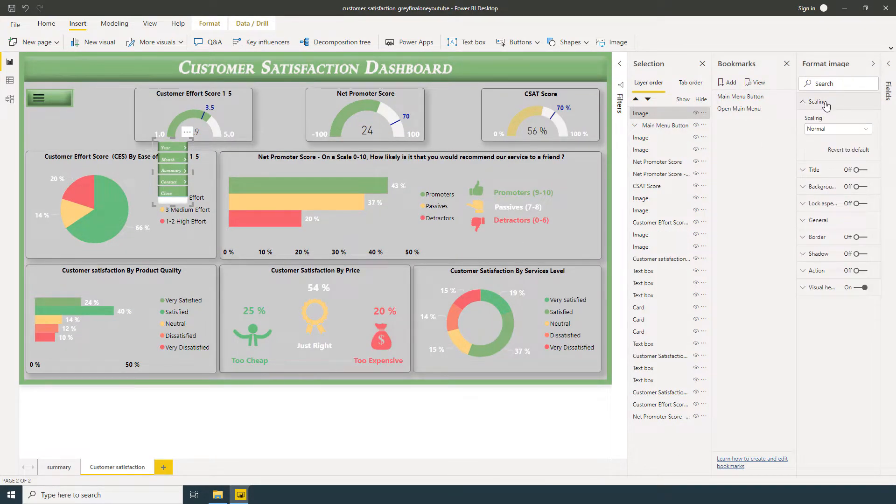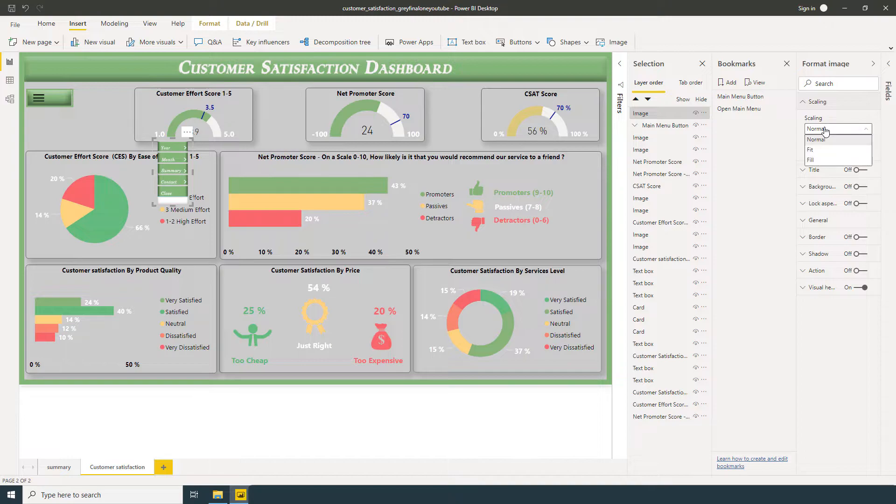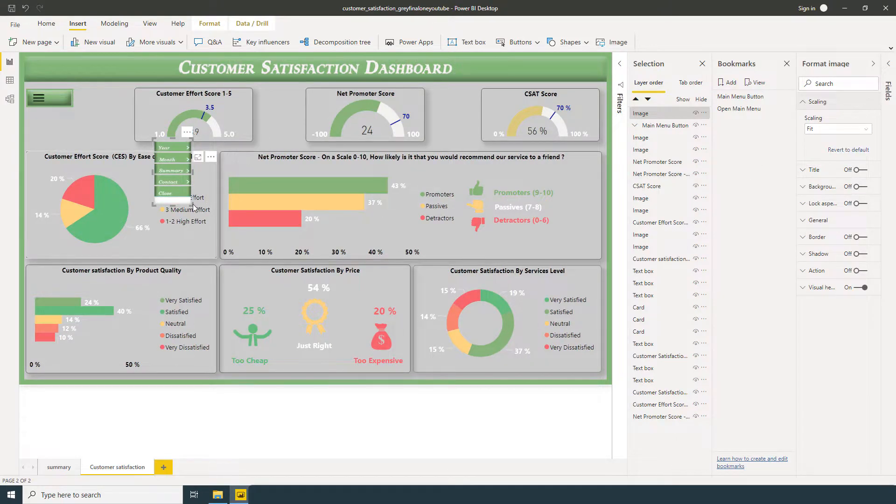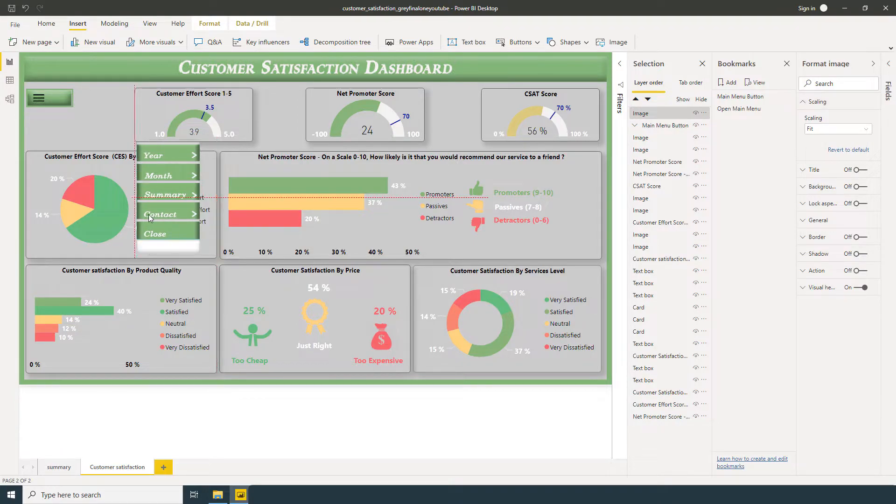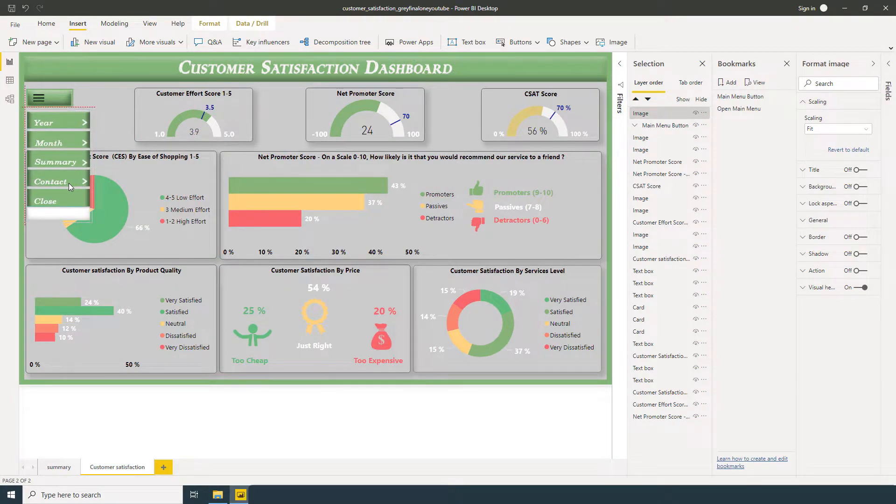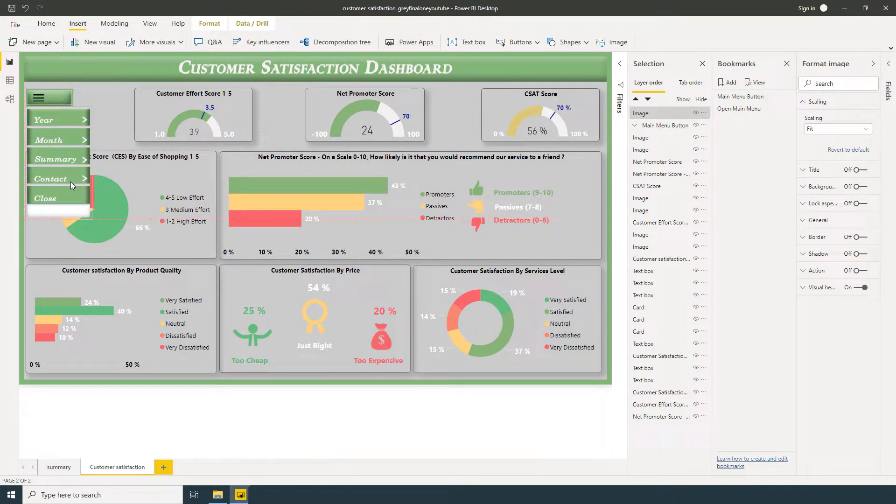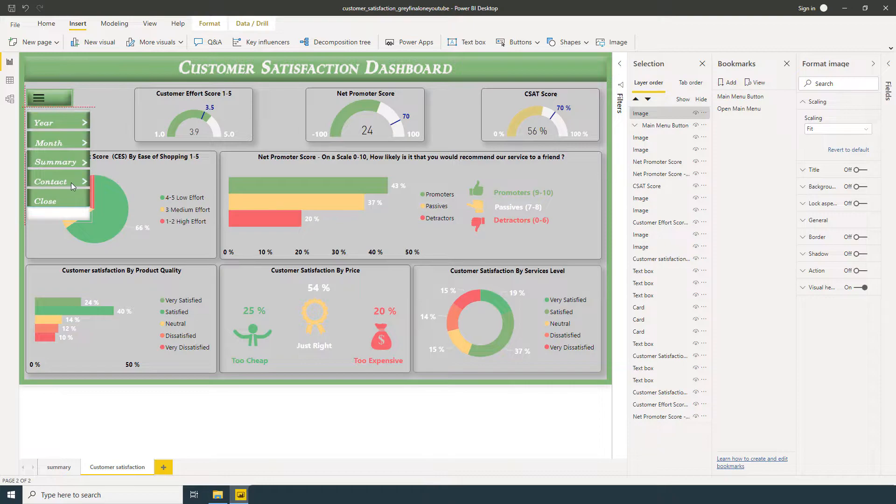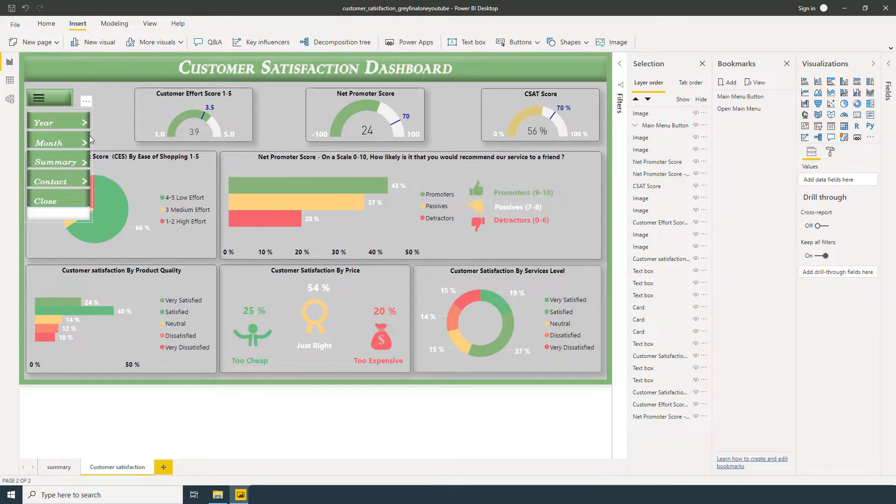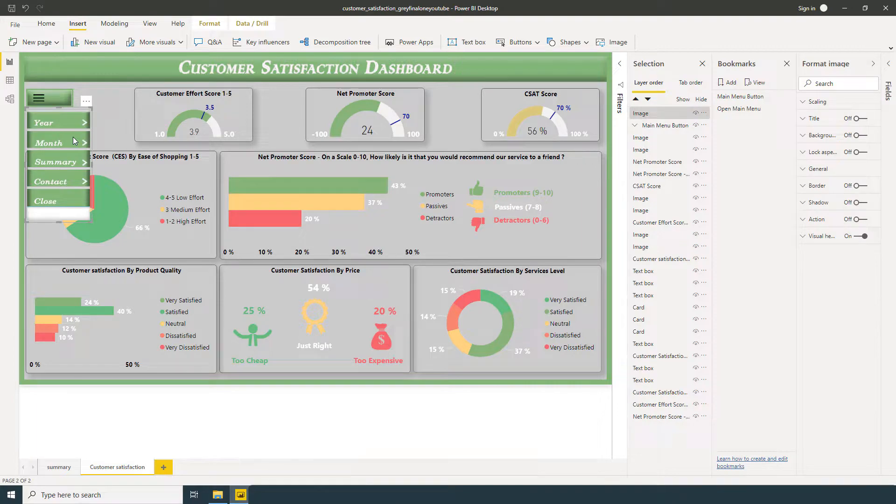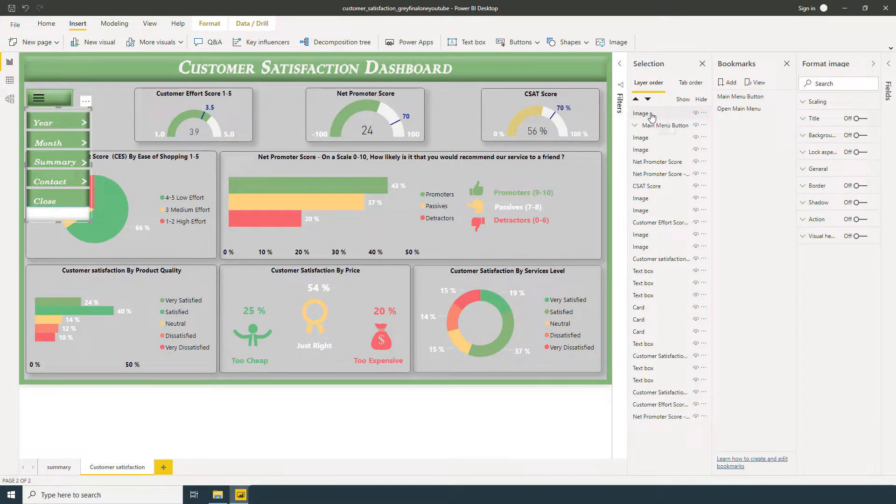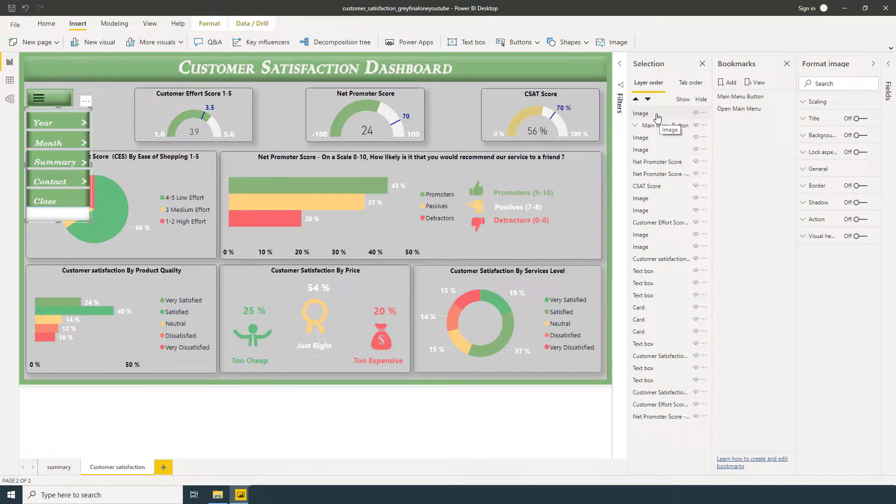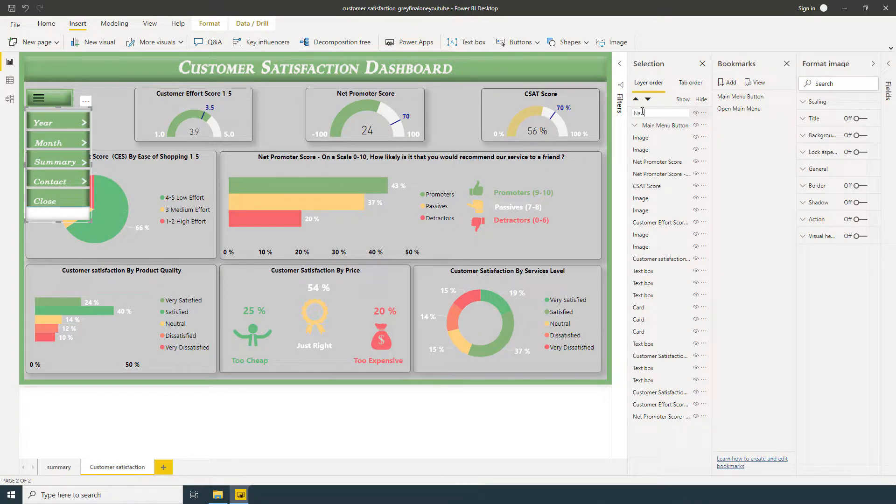Formatting, scaling, fit. If we will select the image, in the selection pane it's going to be highlighted. Now I'm going to rename it Navigation Menu Image.